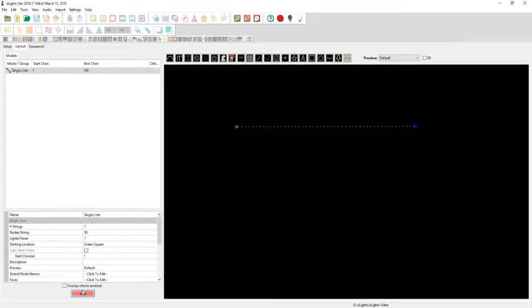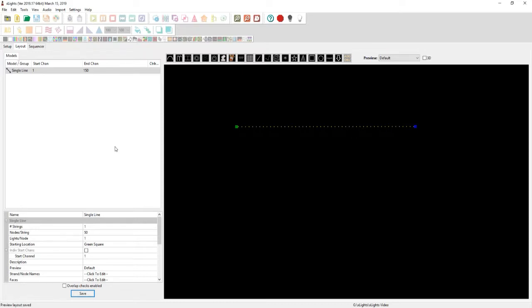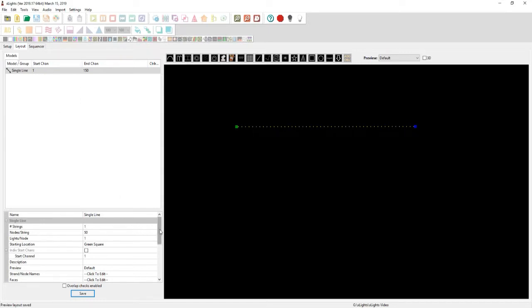Now usually in RGB this would be 150 channels as you have 50 bulbs and three channels per bulb. But in this instance, we want to go ahead and make it to where it is one channel in particular. That's it, just one channel. And it will know by saying the start channel there, that will be channel one coming out of Universe One, unless you tell it differently.